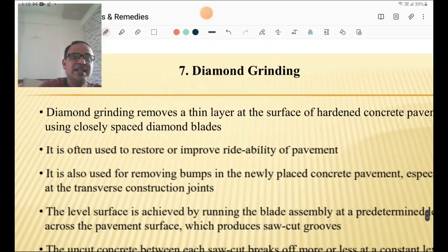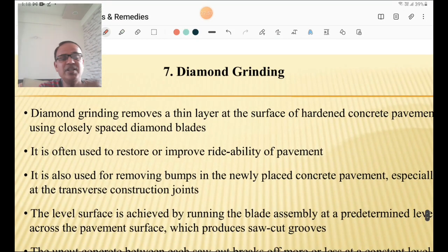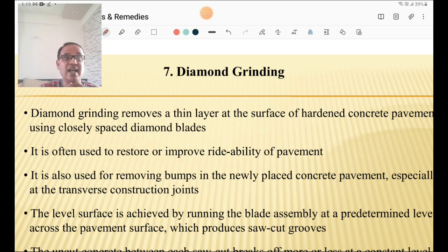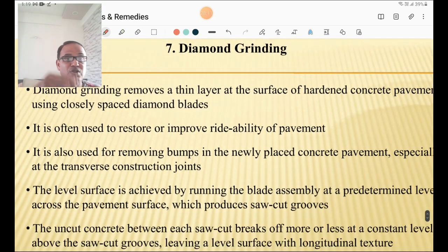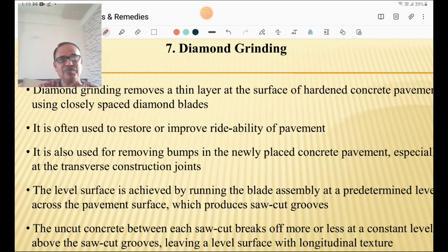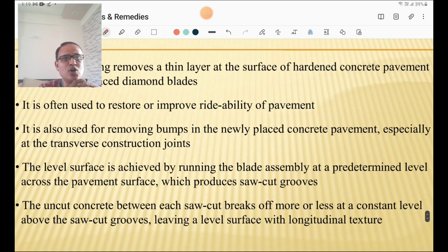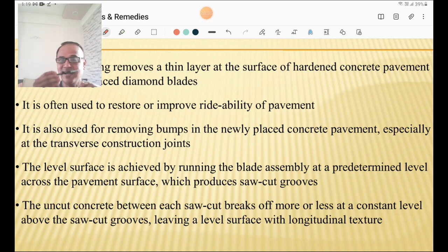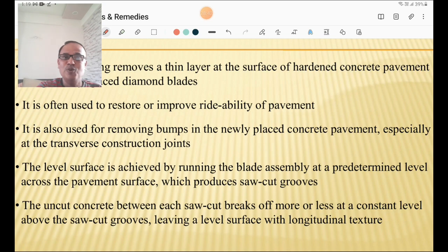Diamond grinding removes a thin layer at the top of PQC with closely spaced diamond blades, and is often used to restore or improve riding ability. It is also used to restore bumps in newly placed concrete pavements, especially at transverse construction joints. The uncut concrete between each saw cut breaks off at a constant level above the saw cut grooves, leaving a level surface with longitudinal texture. Diamond grinding is done whenever there is a level difference to make the surface good for riding quality.